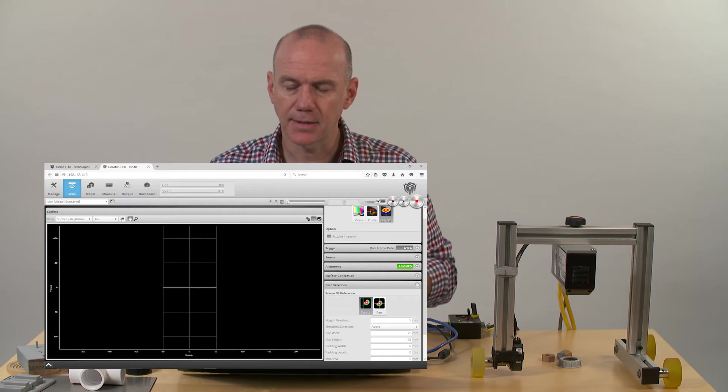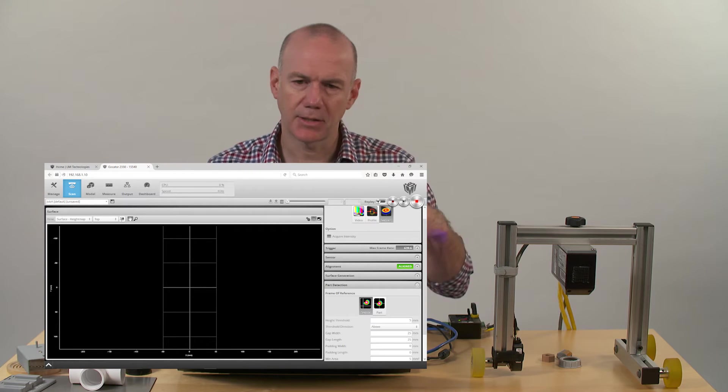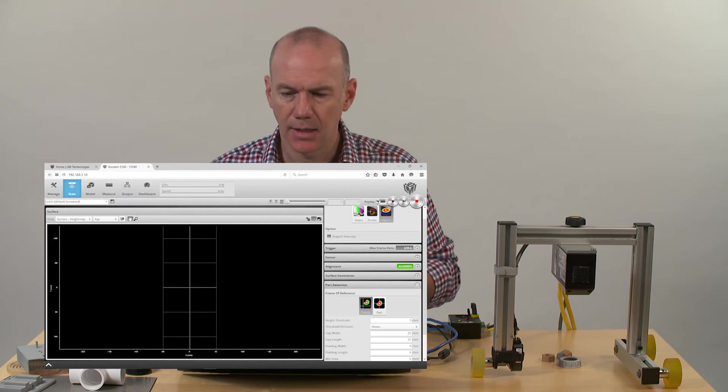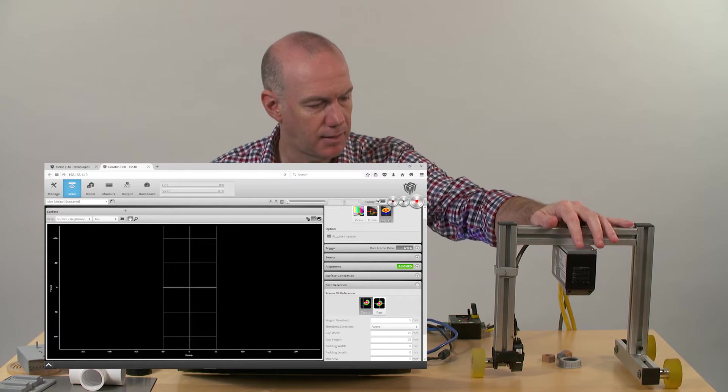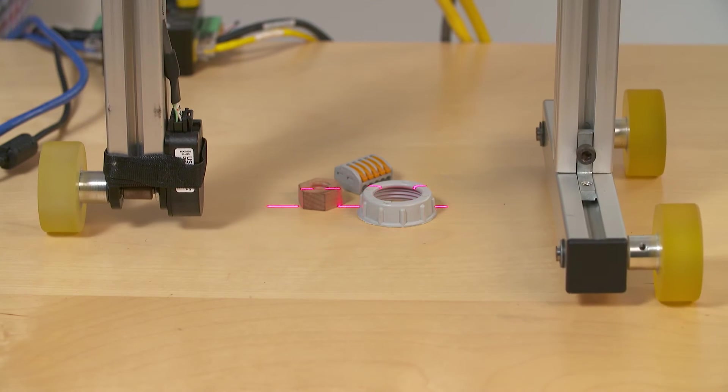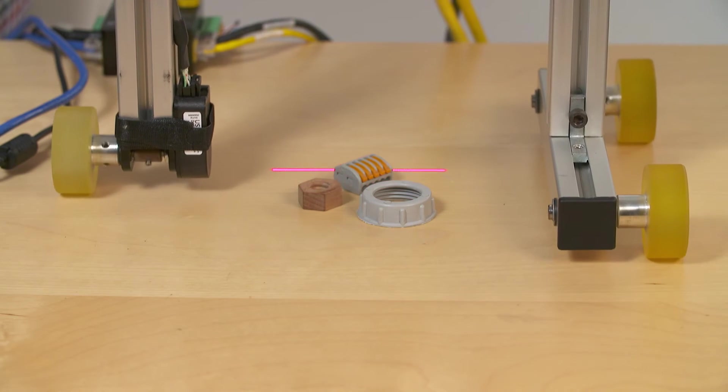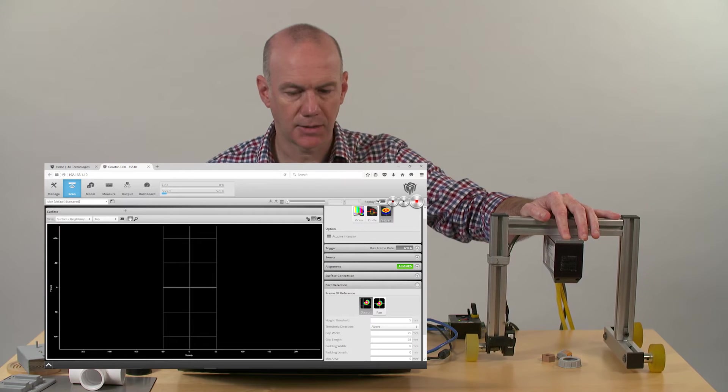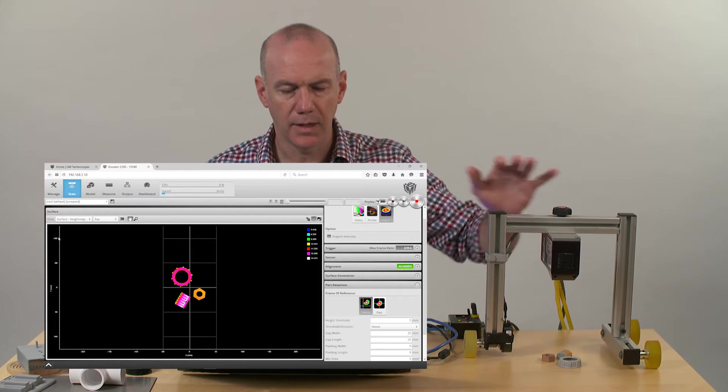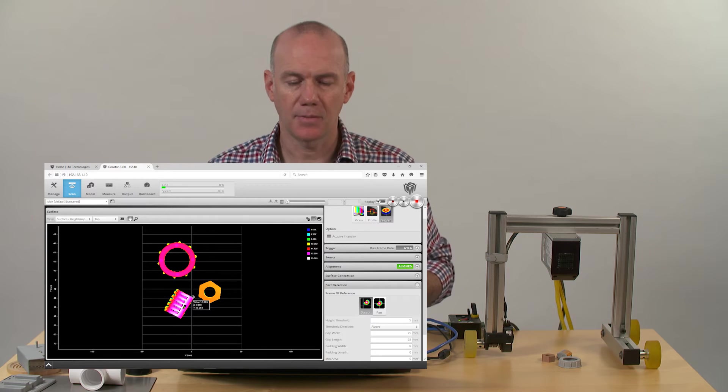So when I raise this up to 25 millimeters, it means that it'll actually bridge the gaps between the parts. If I scan over this scene, we're going to see a 3D scan that actually is really one image of the three objects.